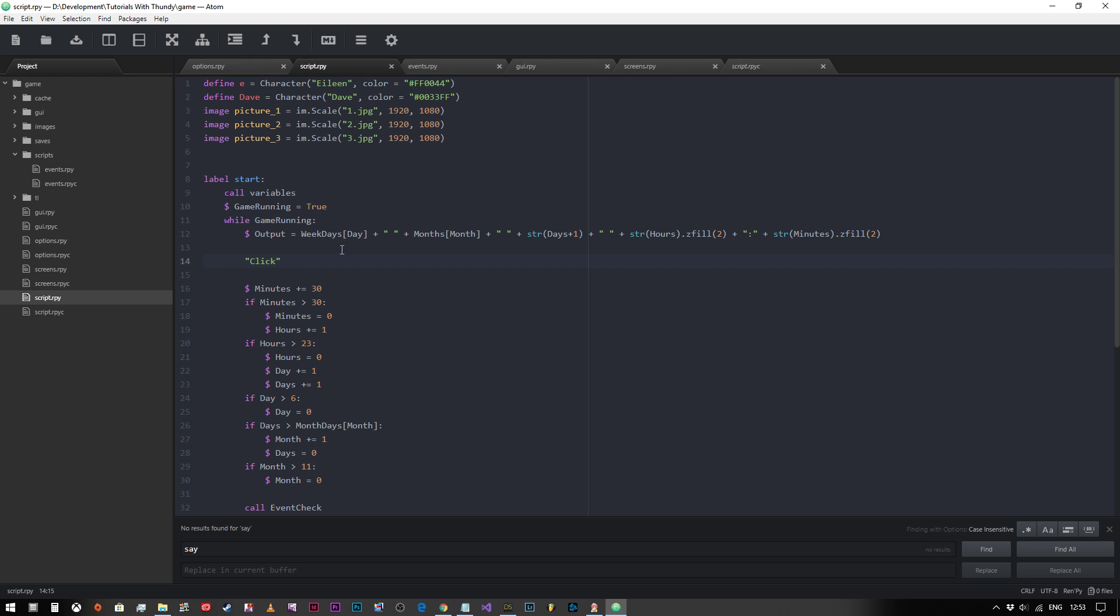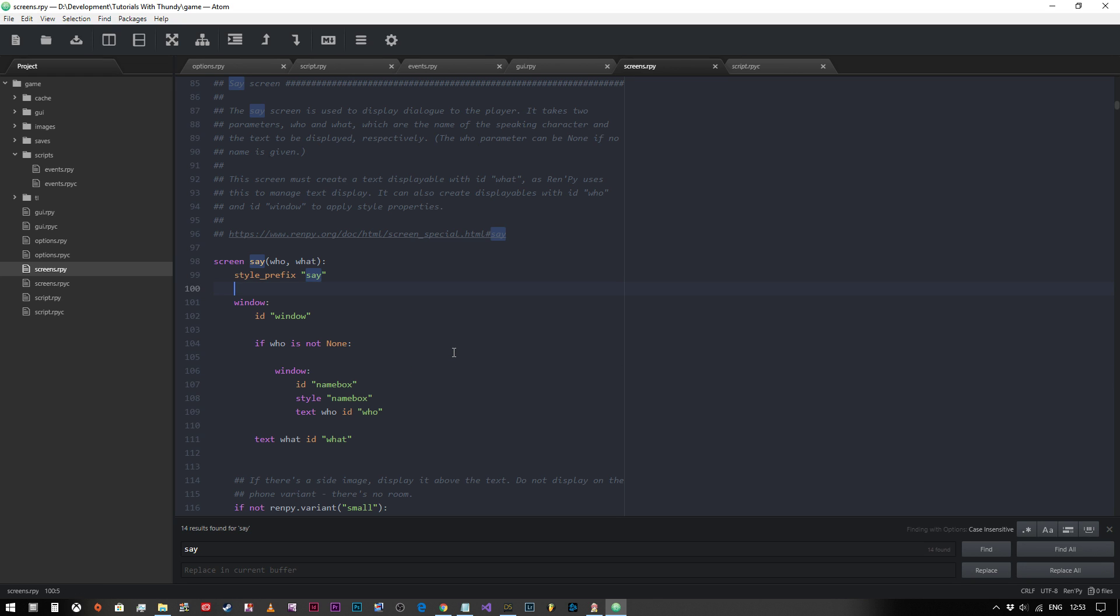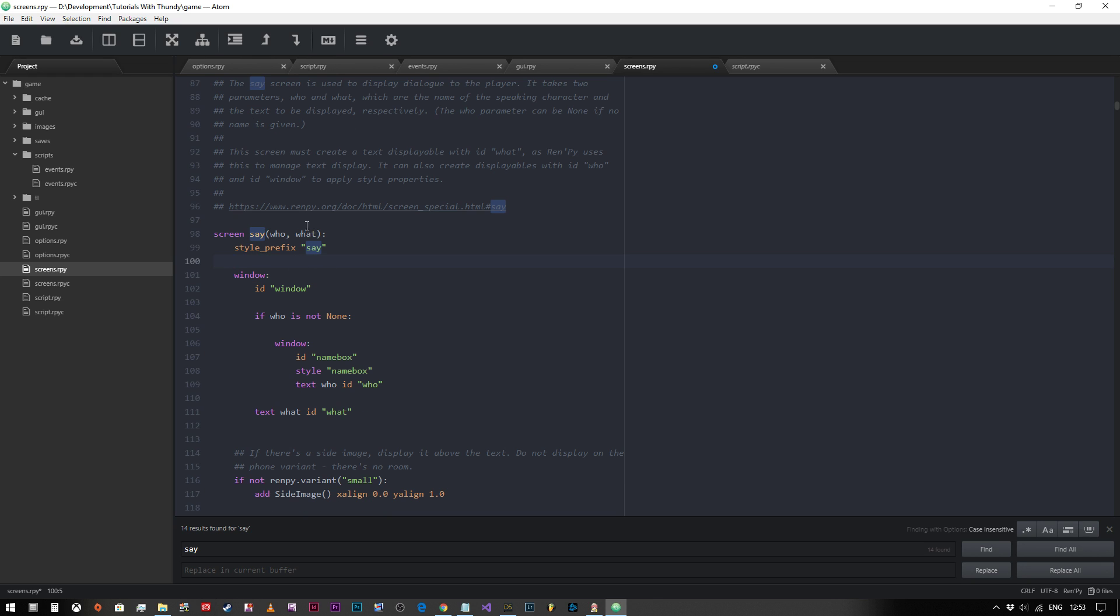Before we do anything else, what I've done here is I've removed the text block that said originally the output variable, and I just changed it to say 'click' to demonstrate what we're talking about. And now what we're going to want to do is go into our screens.rpy file and you're going to want to find the screen say who what. As you can see, I've already input my code but I'm going to remove that now. This is what you'll see when you open up your screens.rpy file and come down to where it says screen say.